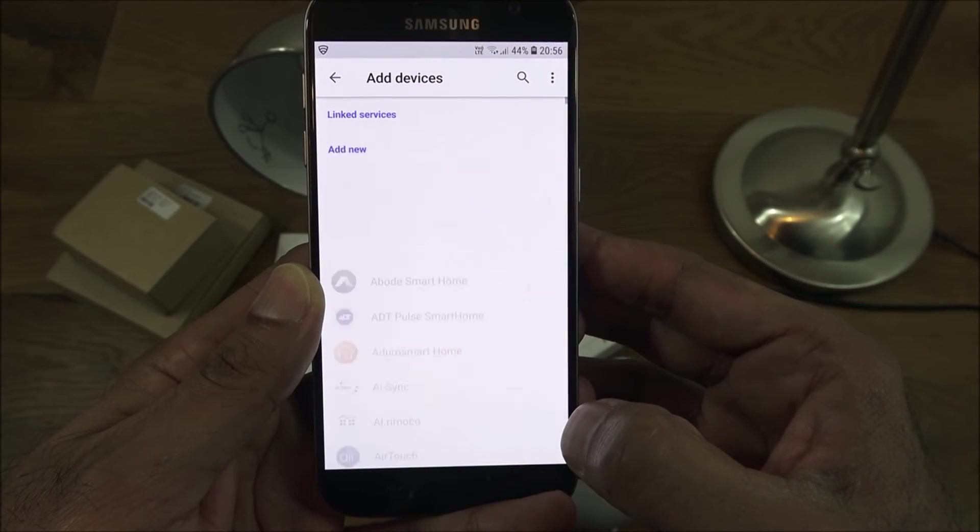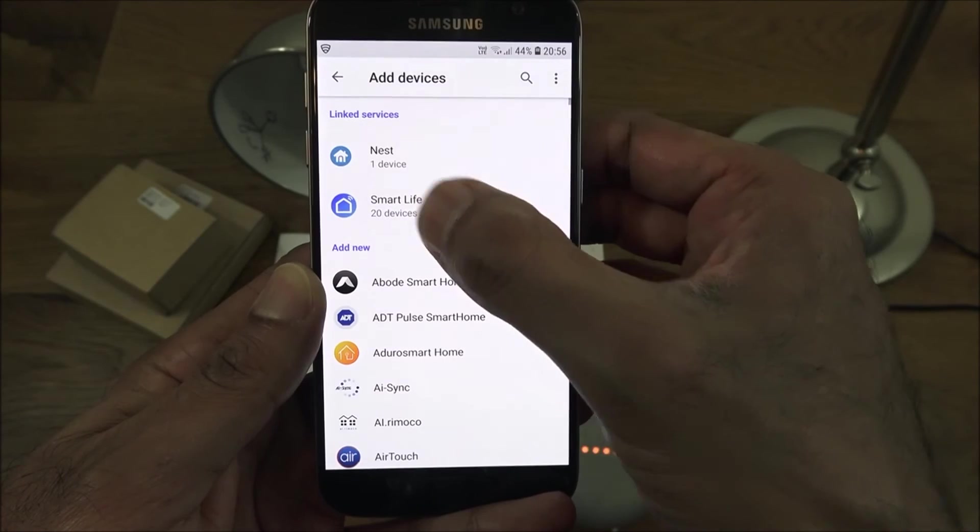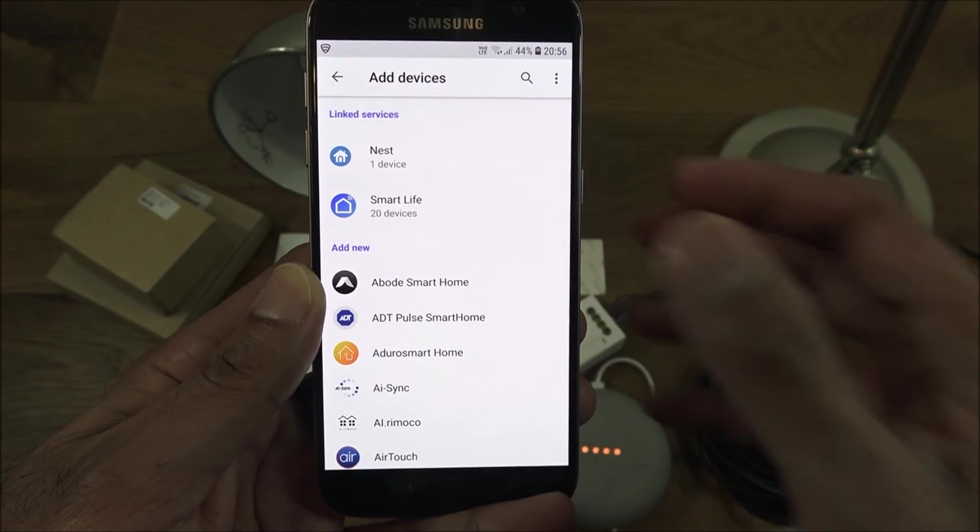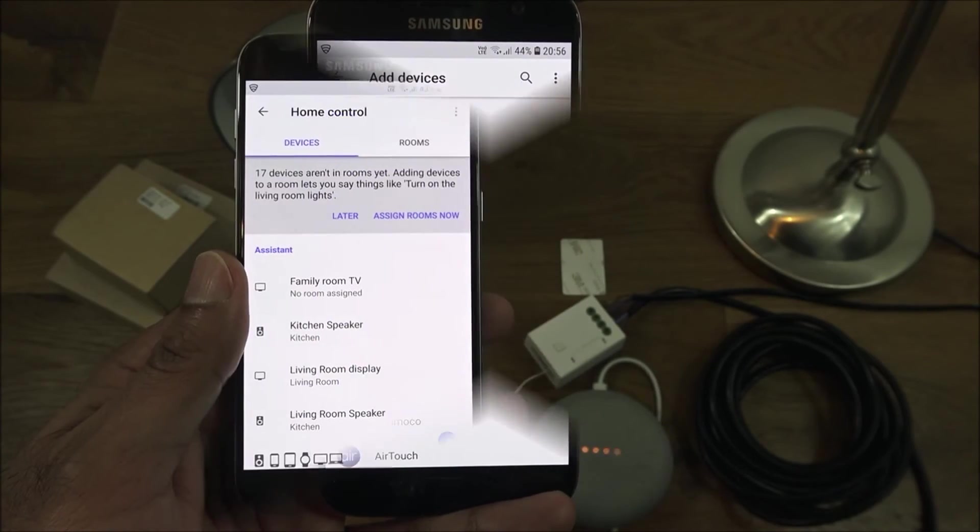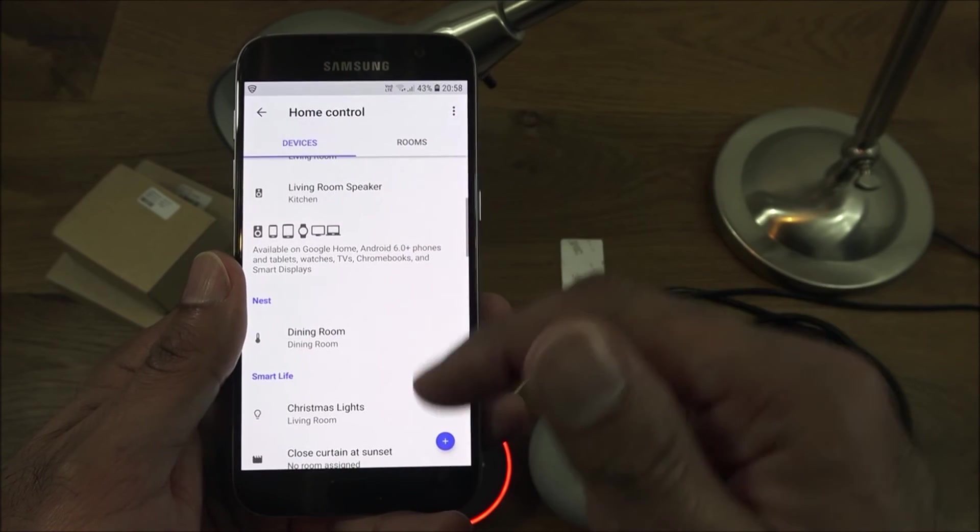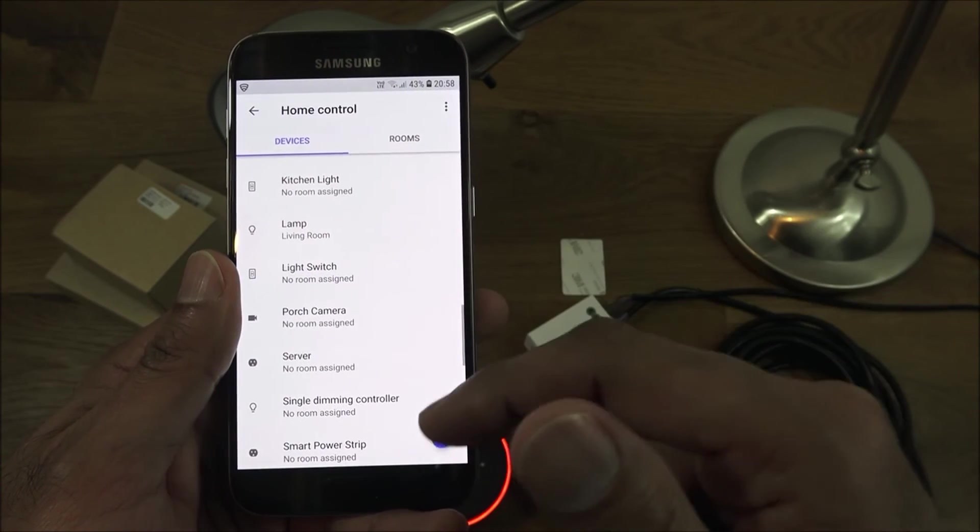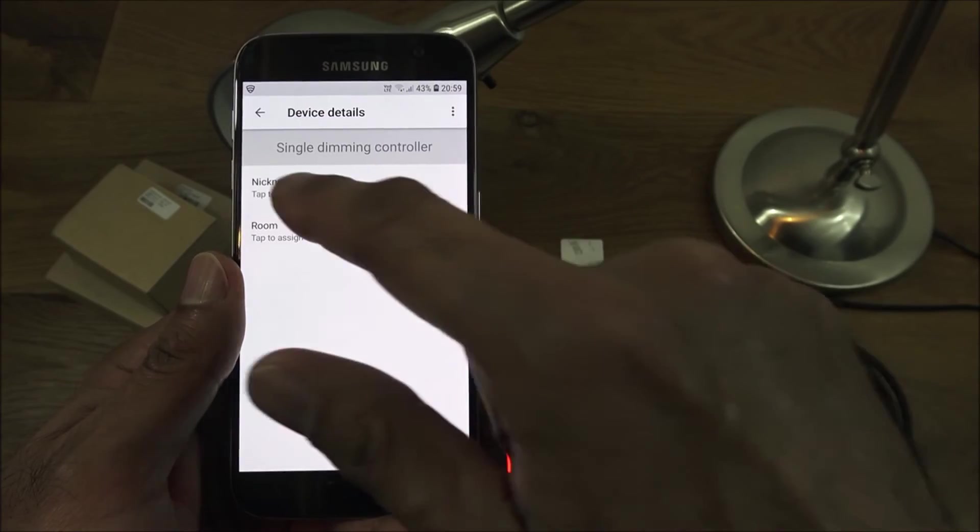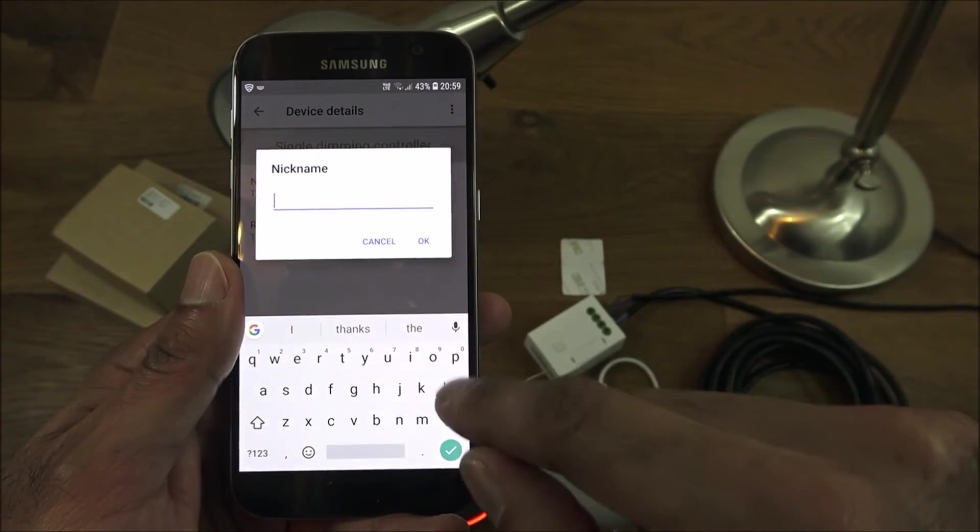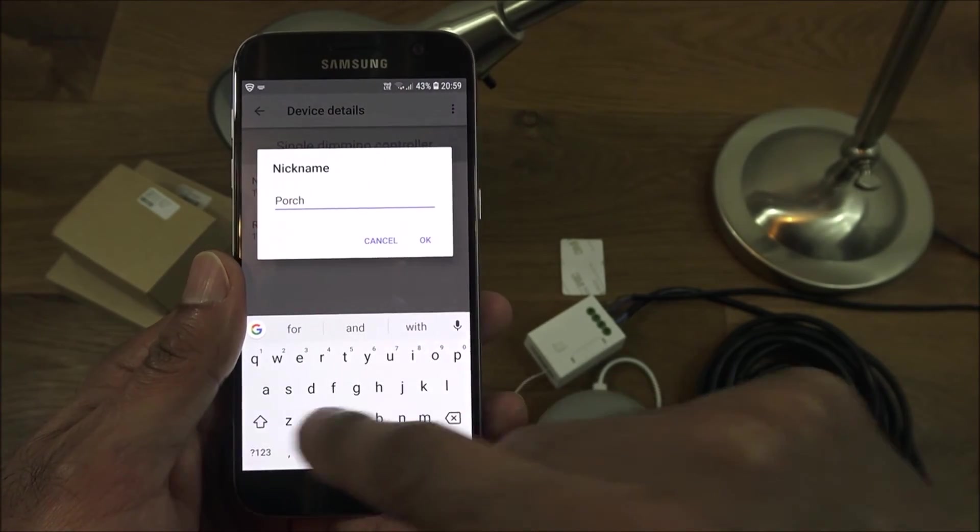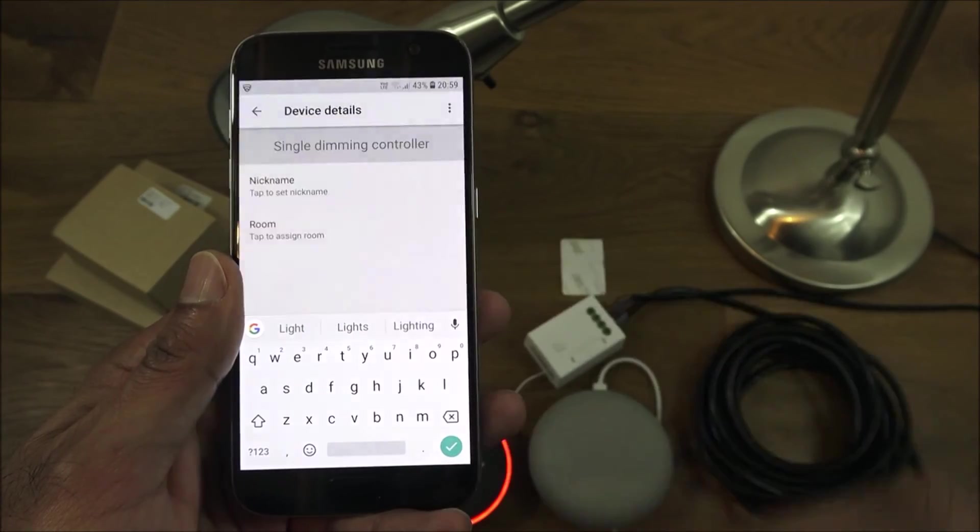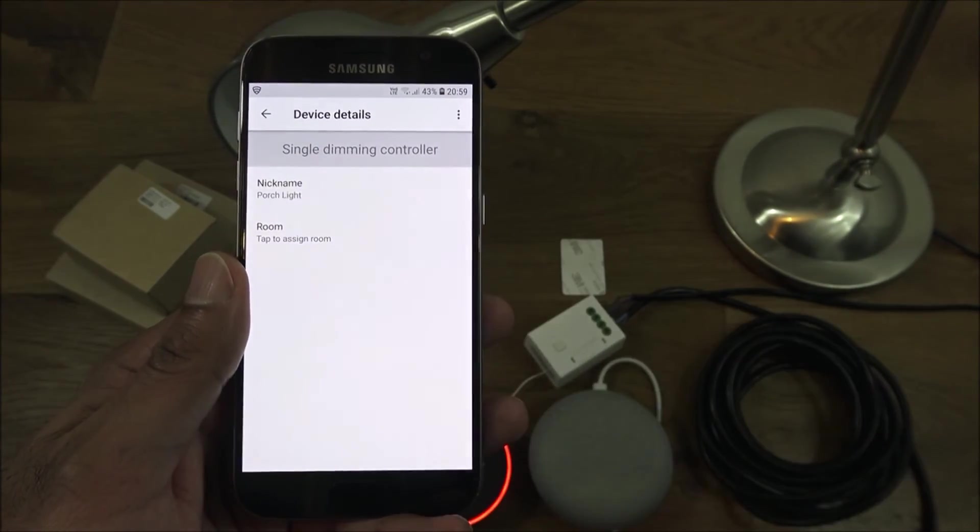Assistant and home control, give it a moment. That's all the devices I currently have, if I click on the plus you want to look for Smart Life in this list and link it to your Smart Life. Once the device is added you should see it in this list. If I scroll down, there you go, single dimming controller. I can just rename that to for instance porch light. It saved that nickname.